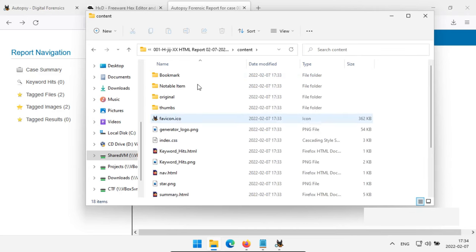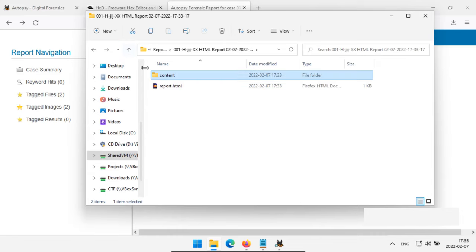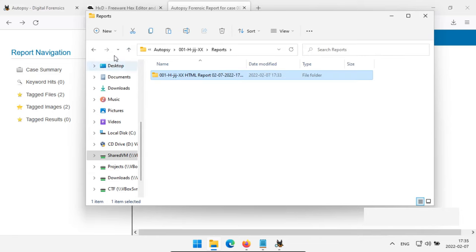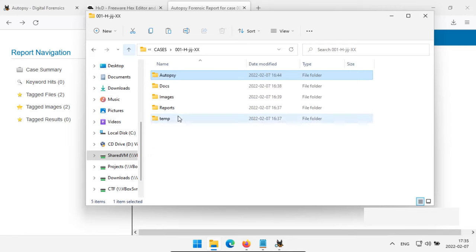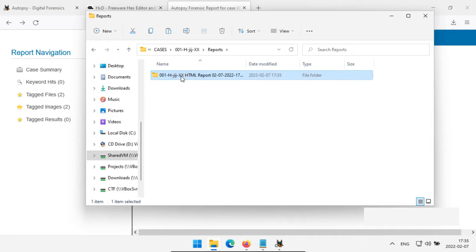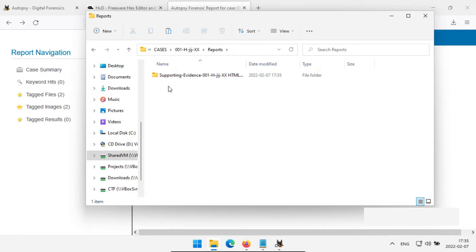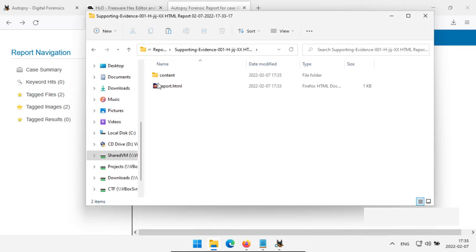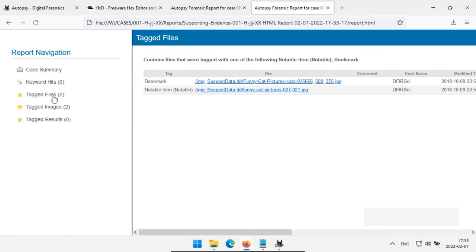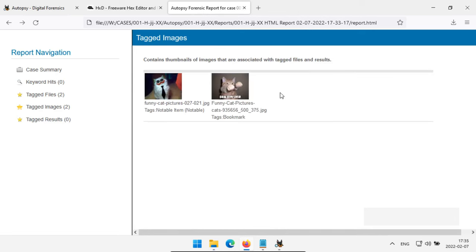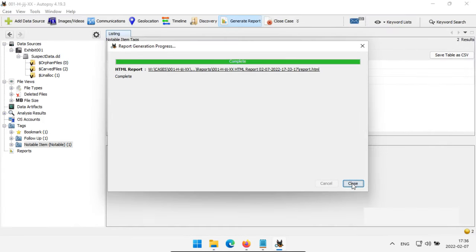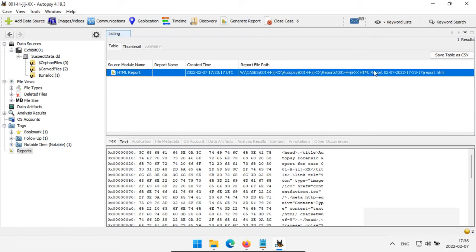I copy the report folder from the Autopsy folder into my case's Reports folder and name it 'Supporting Evidence.' My main investigation report would be a Word document or PDF write-up referring back to these HTML supporting evidence files. Under Reports in Autopsy, you can see all generated reports with timestamps and reopen them by right-clicking. So far: we added a data source, did a keyword search for CAT, tagged items, and generated a report based on those tags.